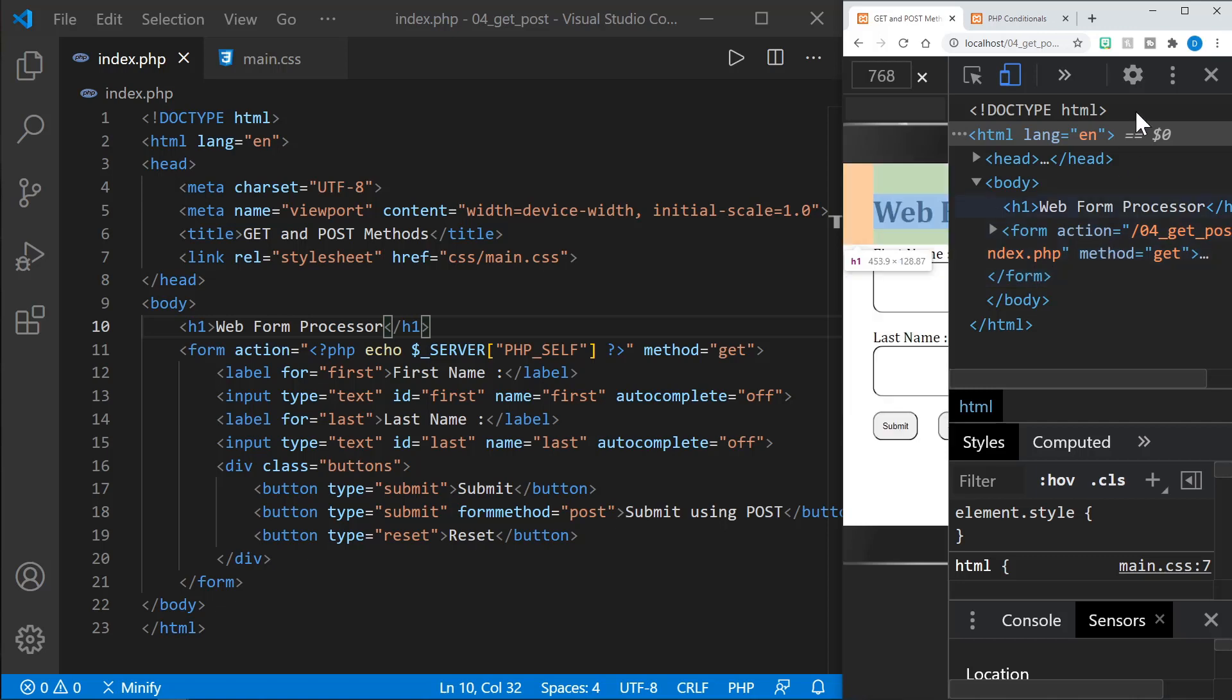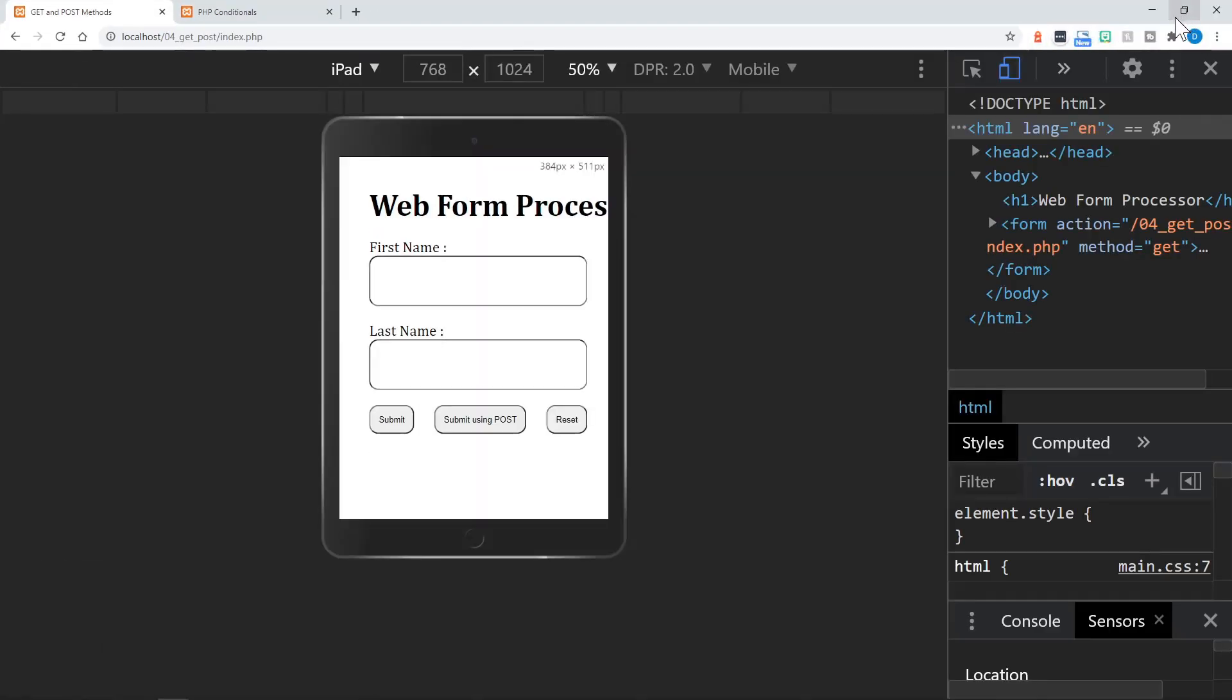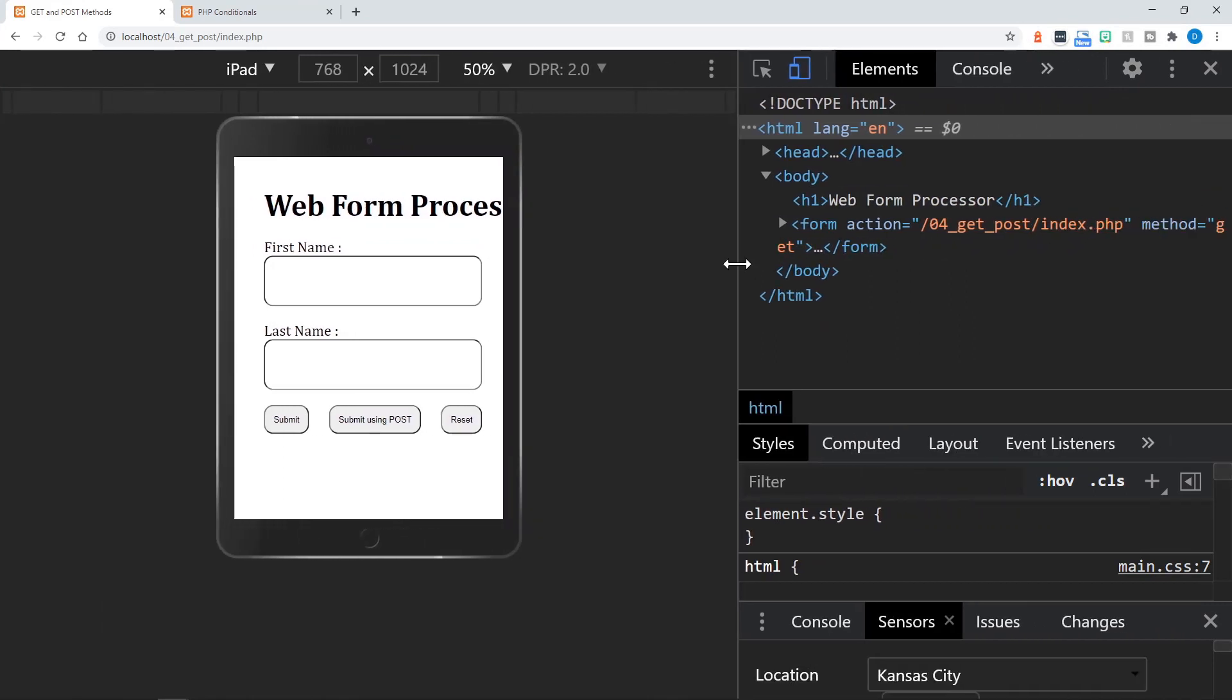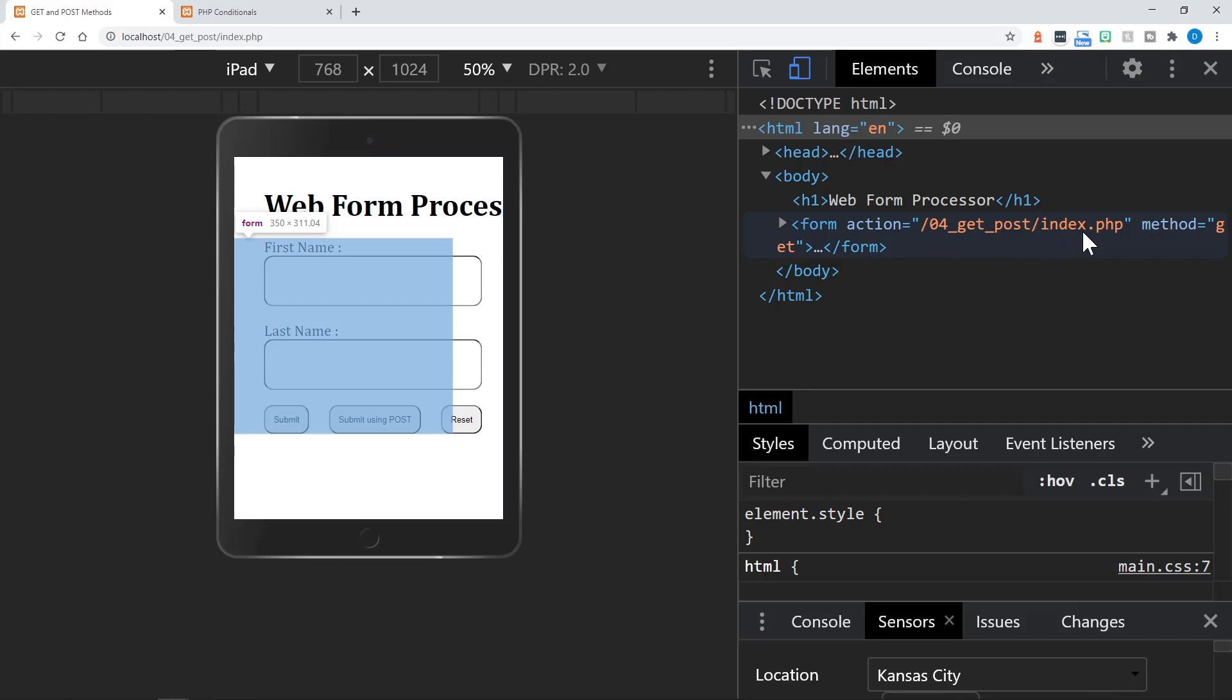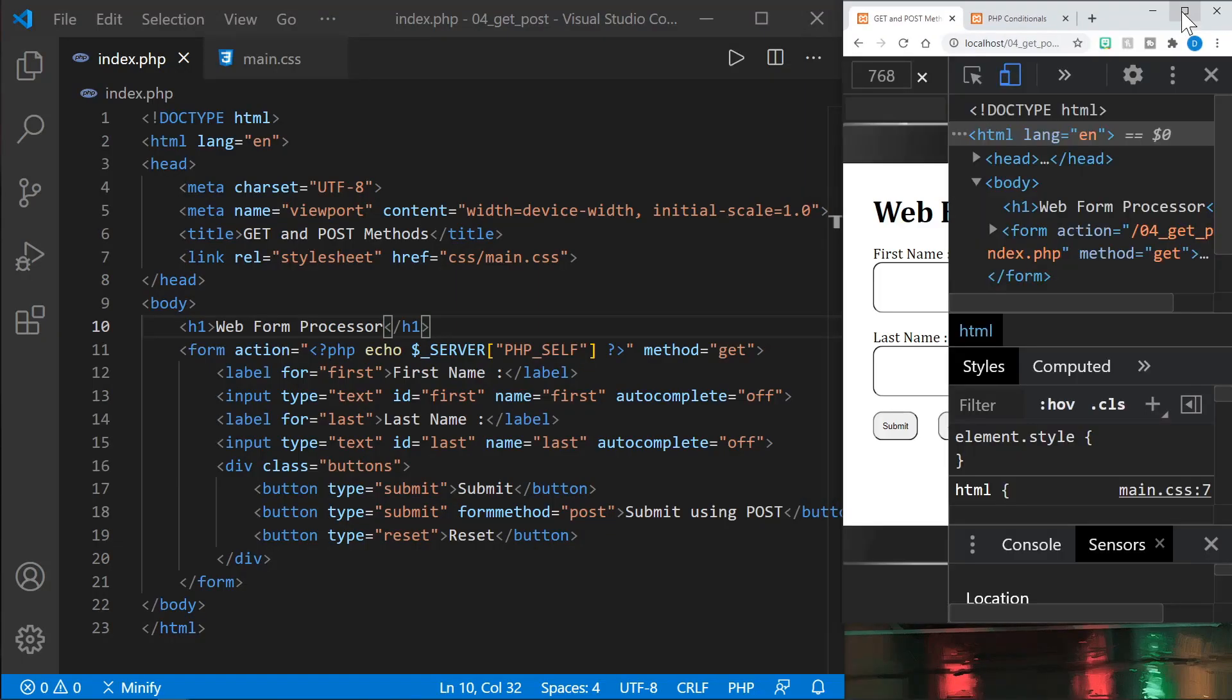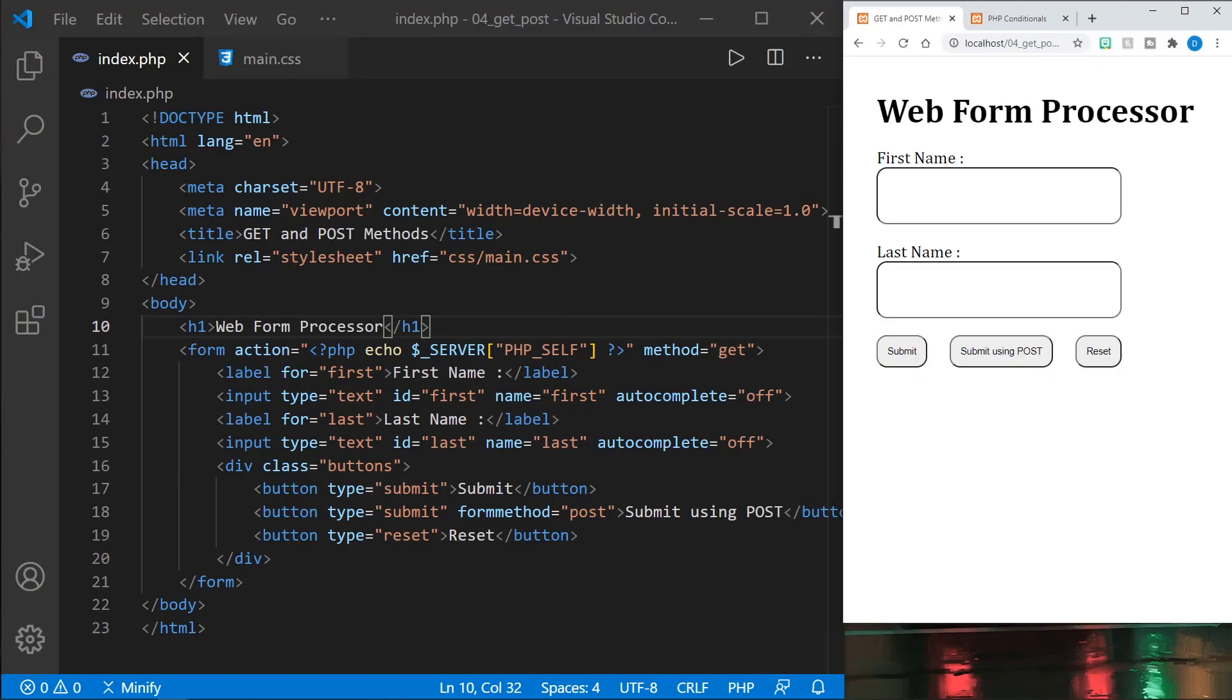You can't quite see it all but let me go ahead and expand this so you can drag this over a little more. So 04 get post slash index.php and that is the relative address on the local server. I'll put this back and close DevTools. Let's look a little bit more at this form.